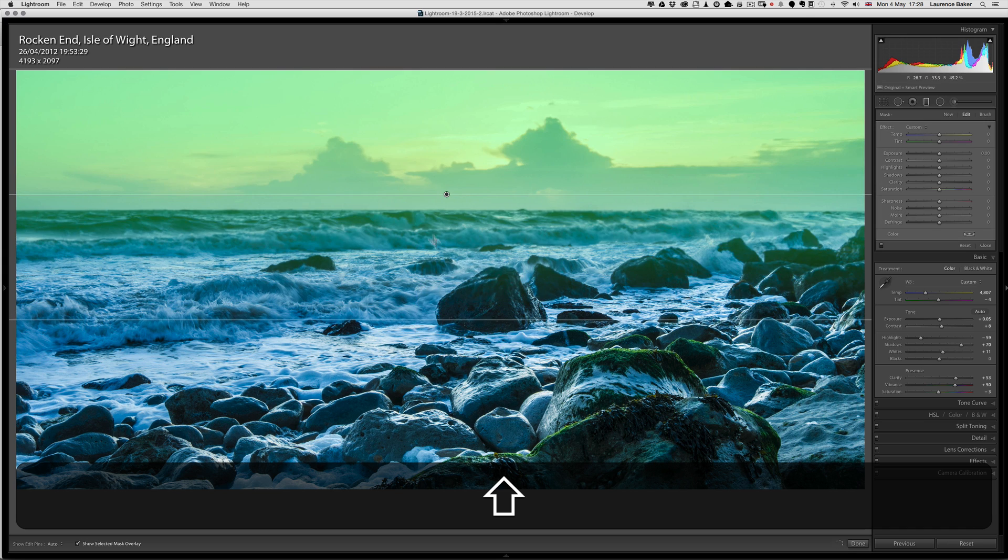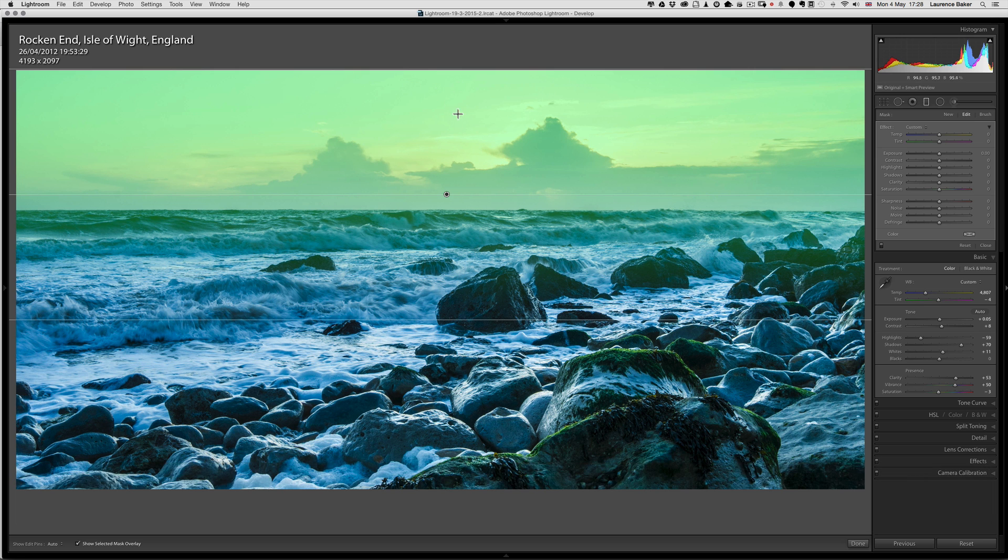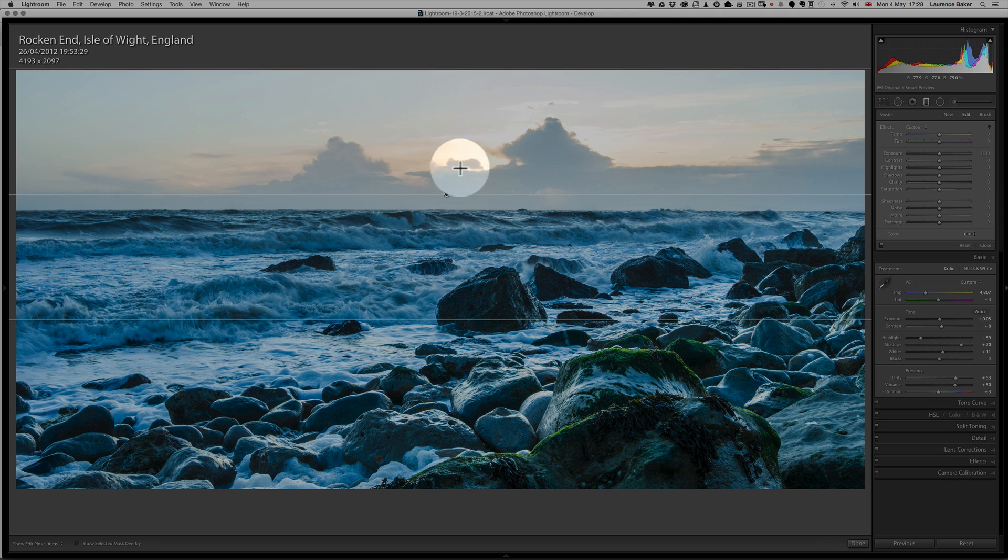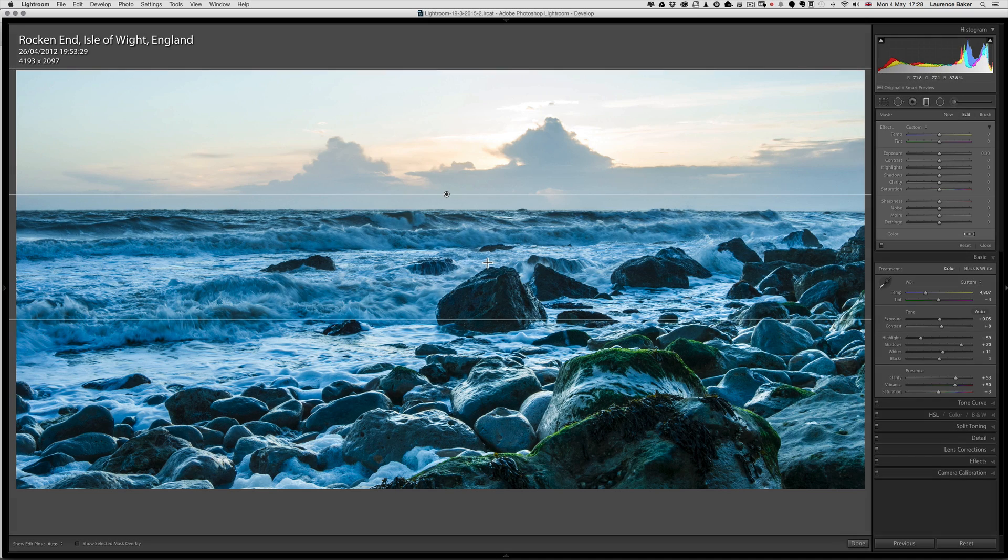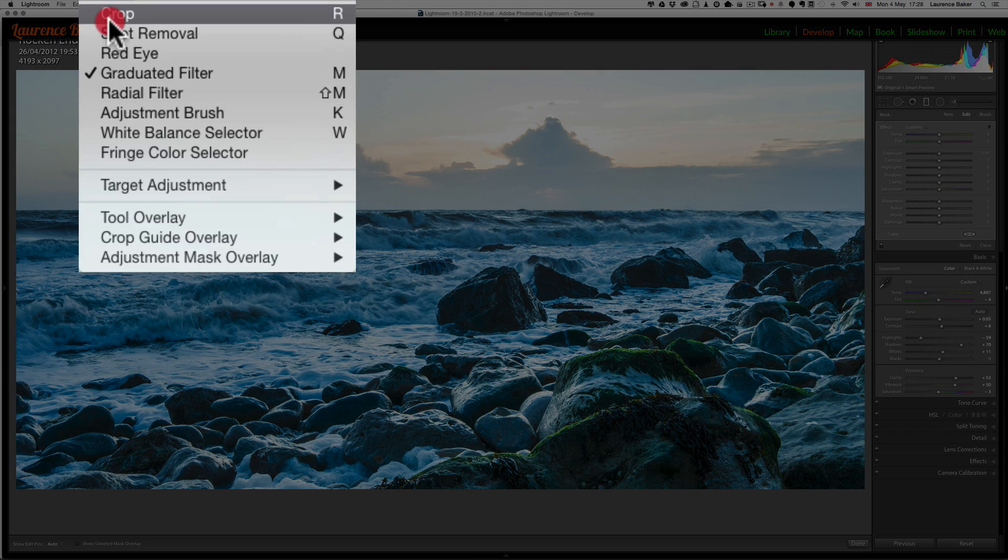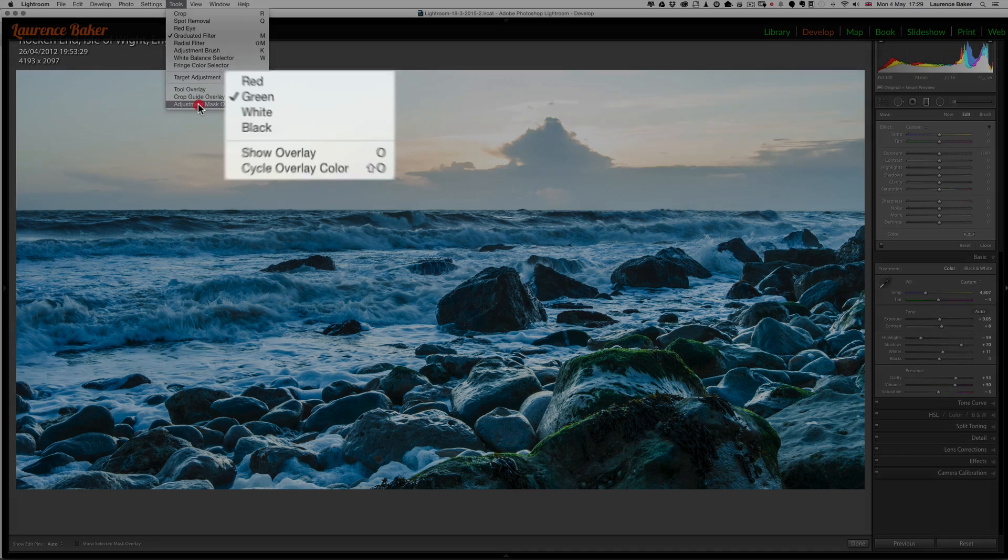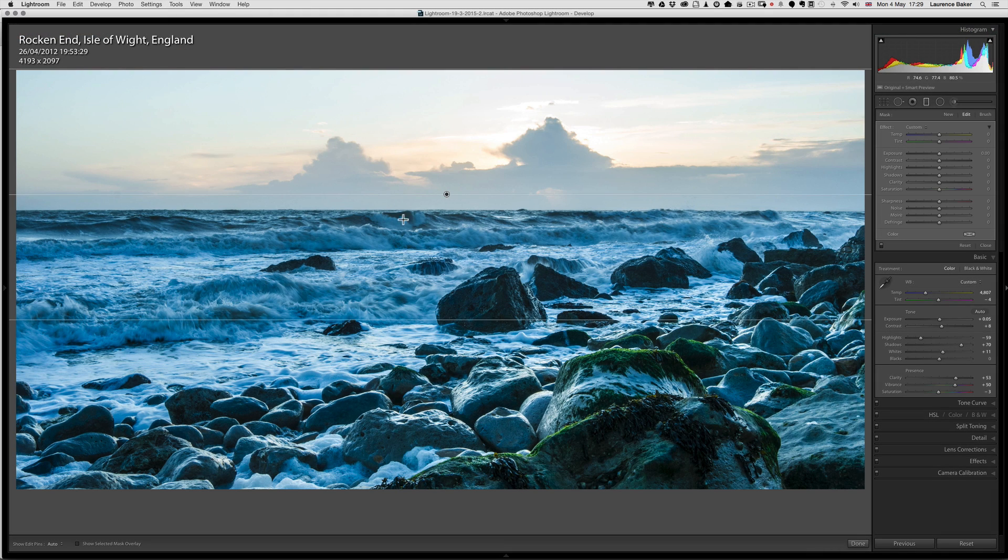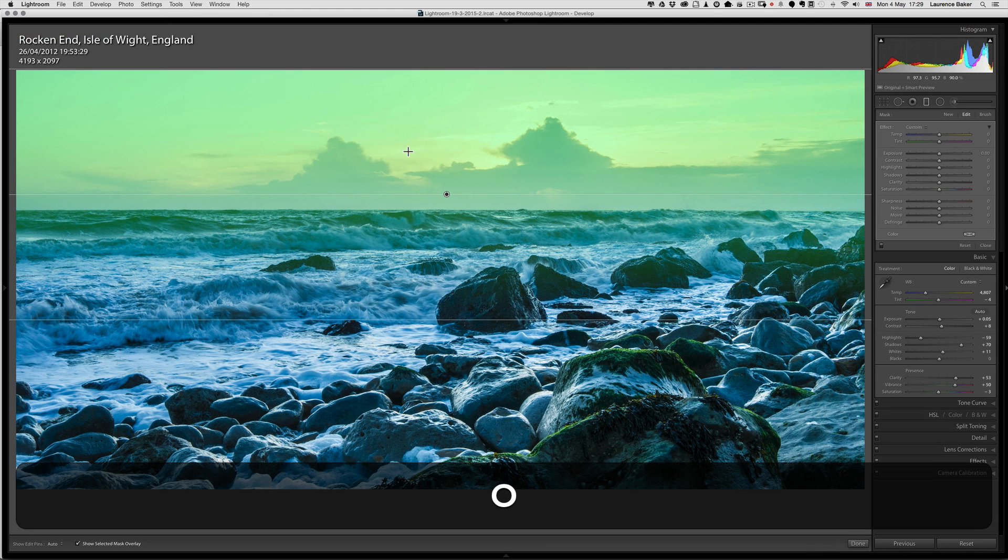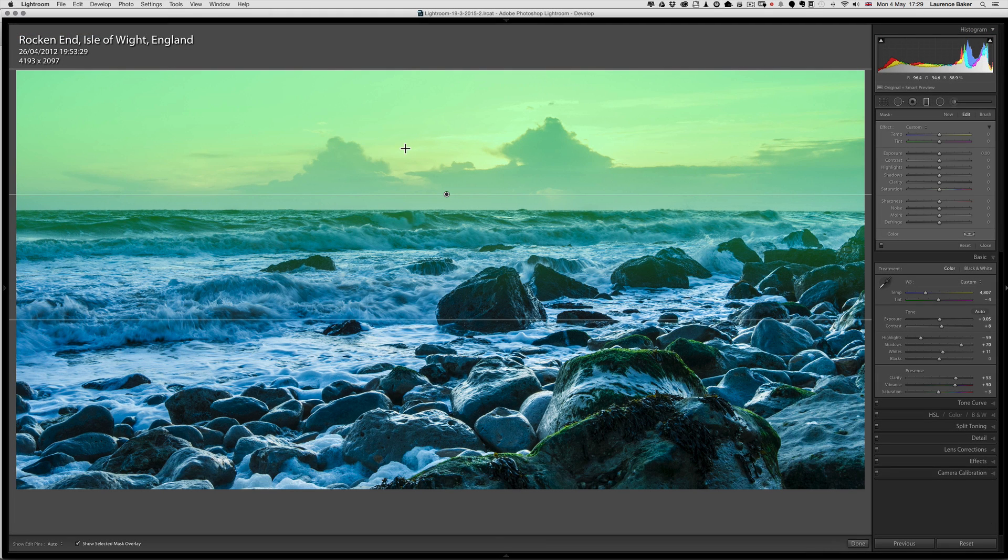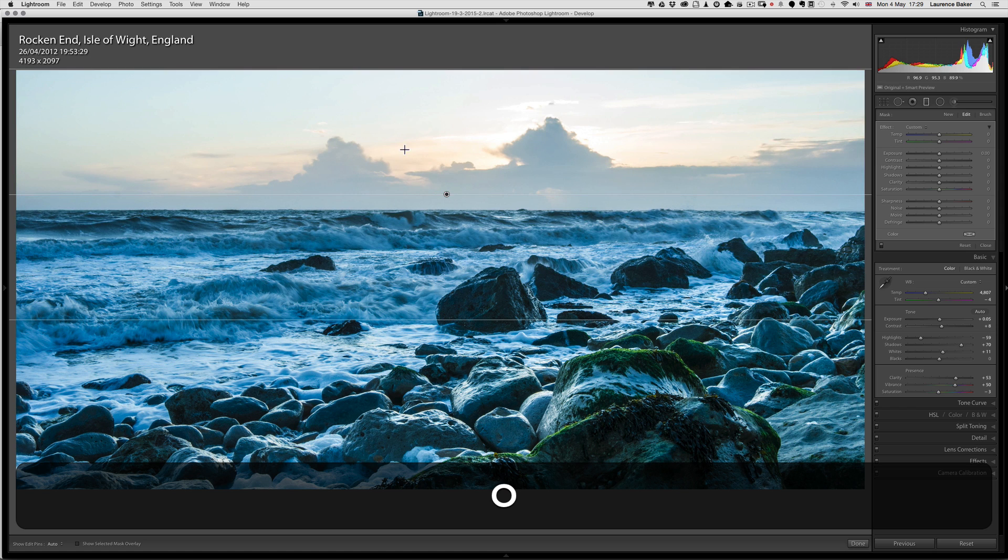Overlay refers to the three lines of the filter: top one, middle one, and bottom one—that is the overlay. Don't get it confused with the adjustment mask overlay, which is here, which you saw briefly with the green on the screen. That's the adjustment mask overlay.